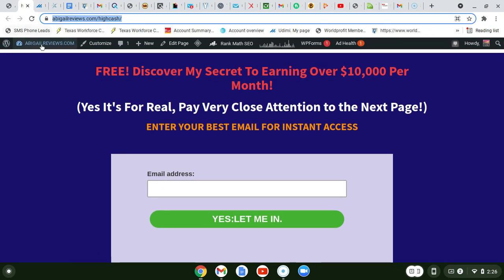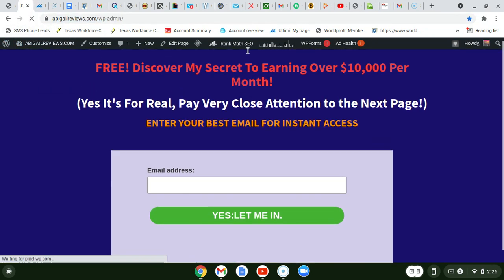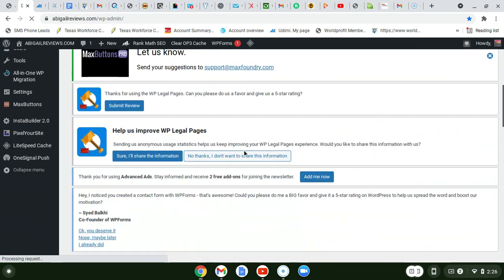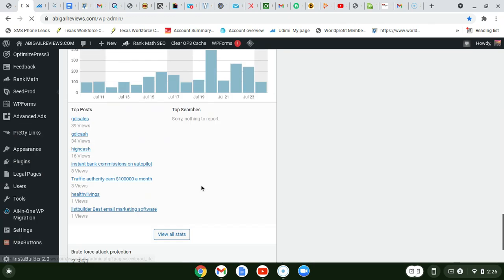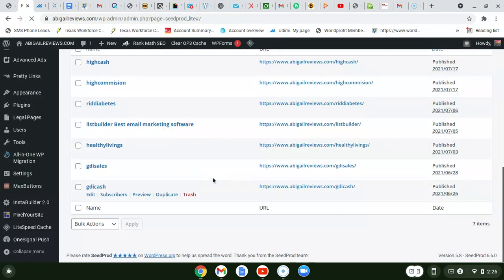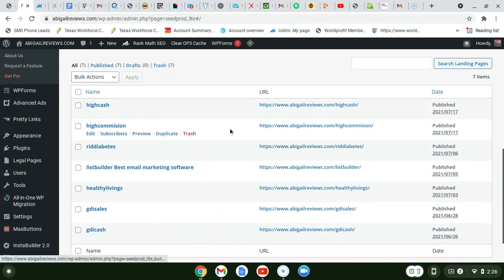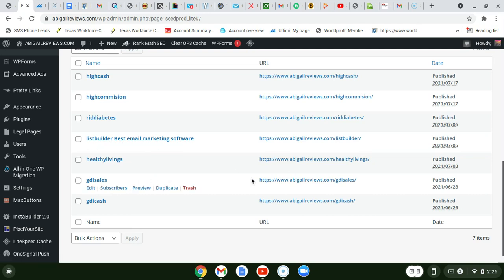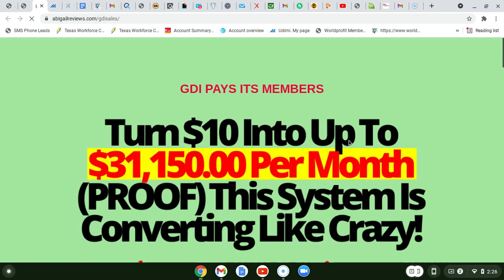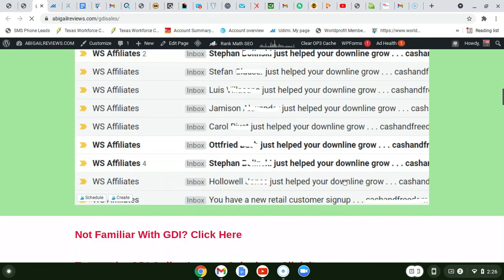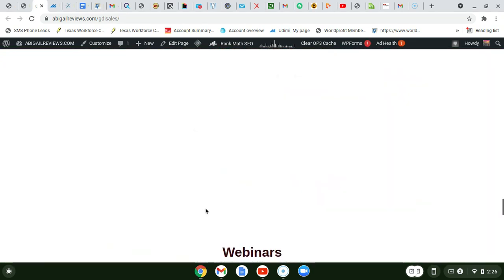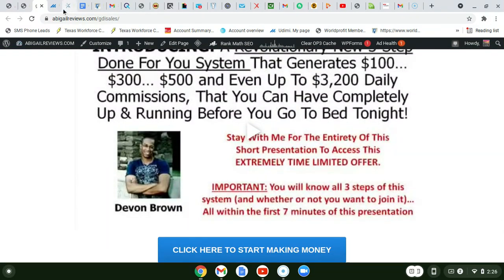On my WordPress dashboard I'm using a plugin called SeedProd. It's attached to my WordPress site and I use it to create landing pages and sales pages. For example, I have a GDI sales page built here. You create your own pages so that you stand out from other people promoting GDI. Creating your own custom sales page is another way to differentiate yourself.